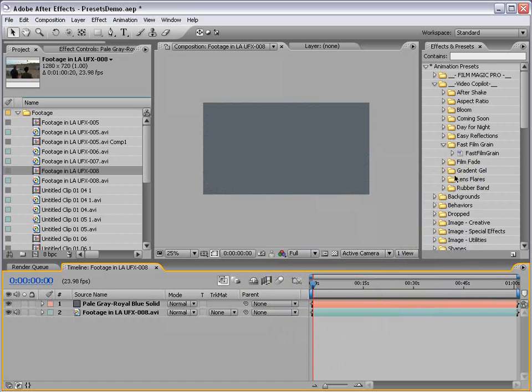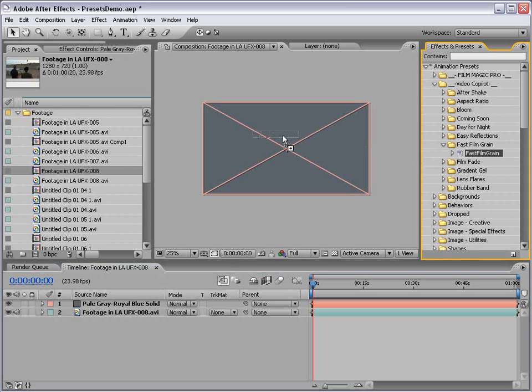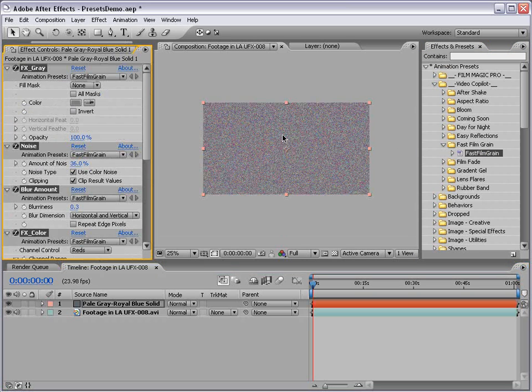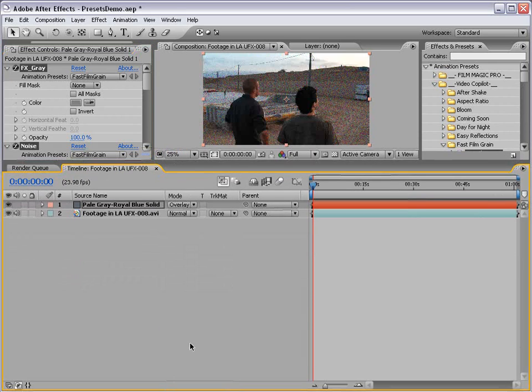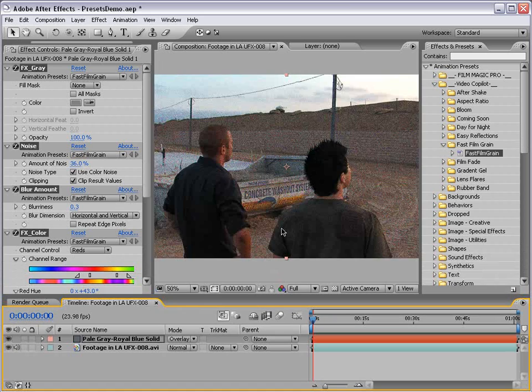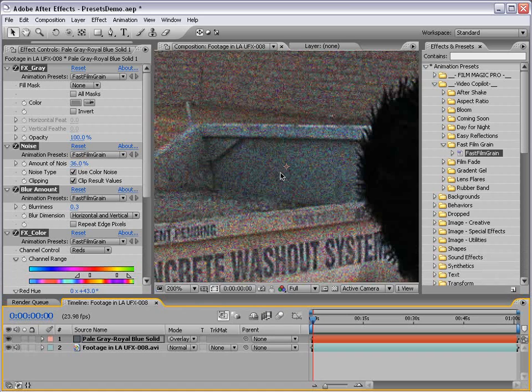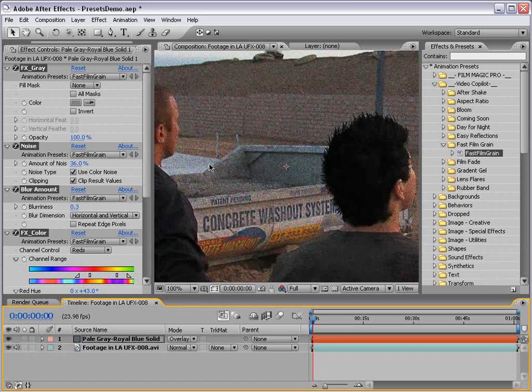And then we'll take our Film Grain Preset and drop that onto that footage. And first thing we'll do is change the Transfer Mode to Overlay.